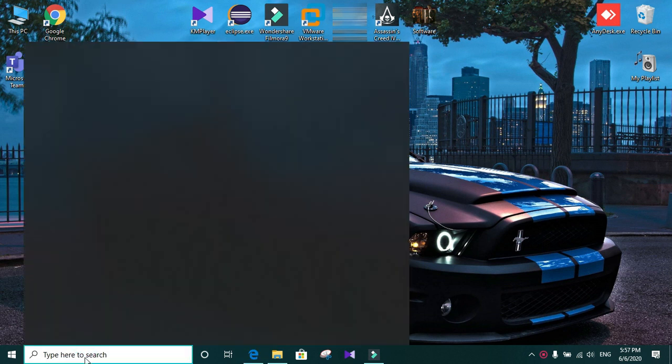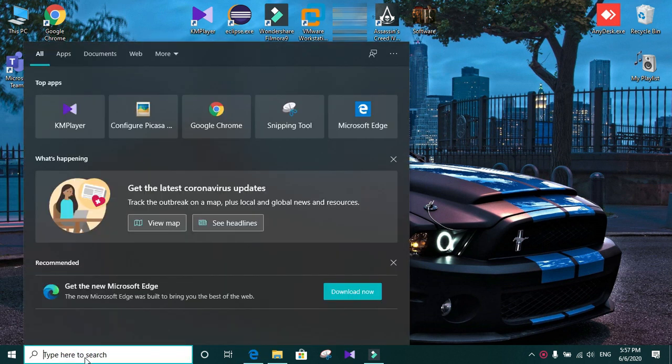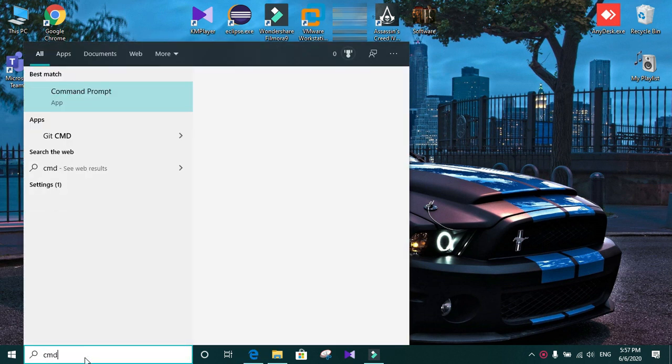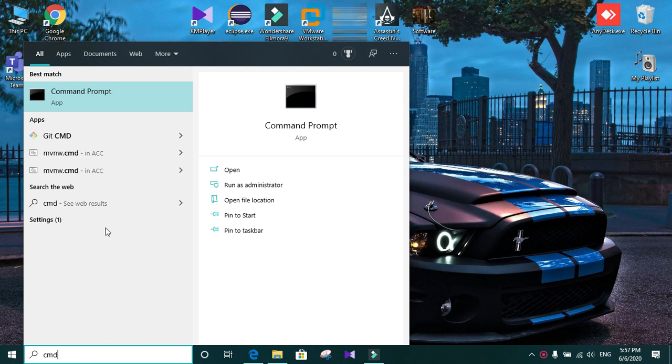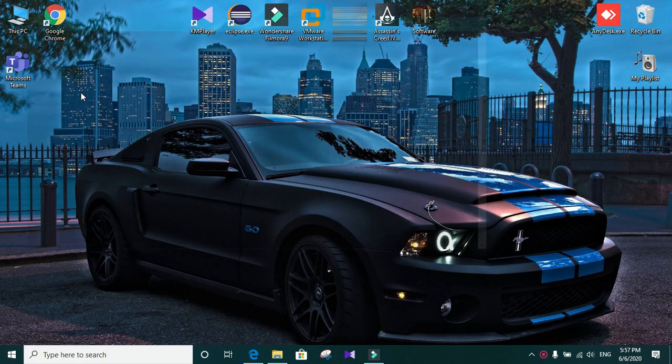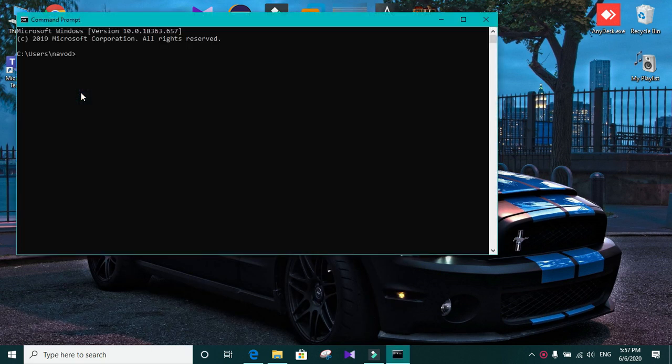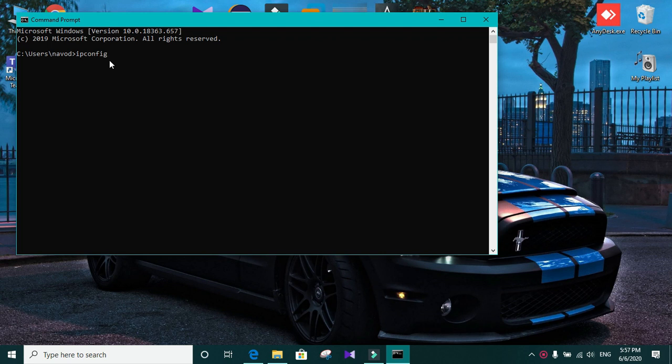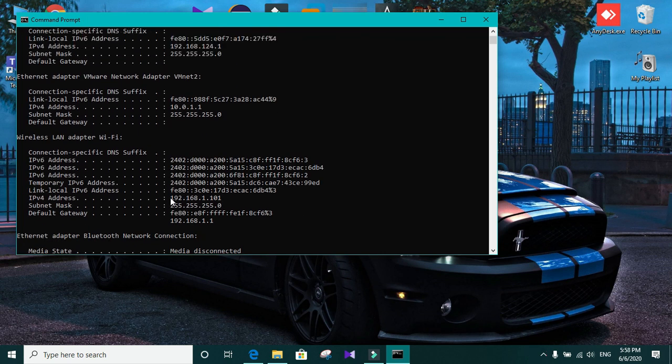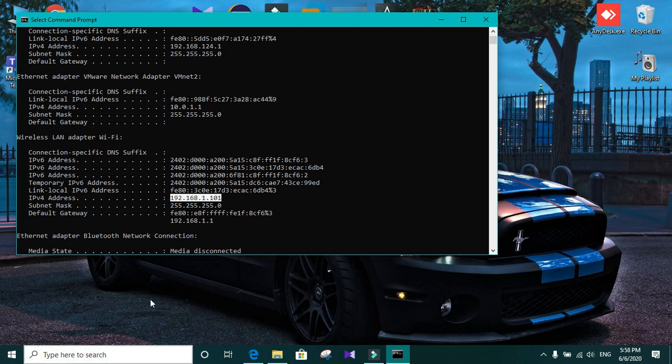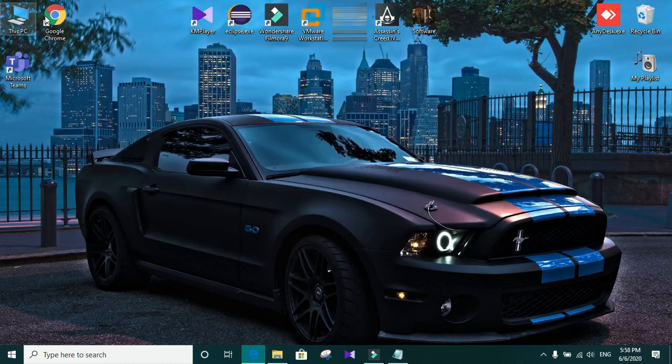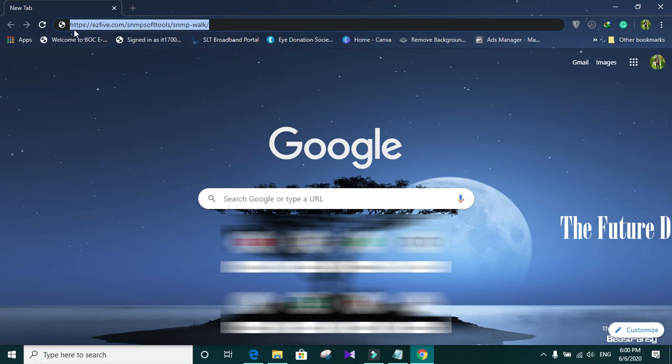After that, you need to open command prompt. And you need to type ipconfig to get the IP configuration of your machine. And in here, you can see your IPv4 address. You need to copy that one.